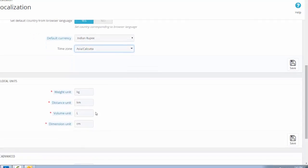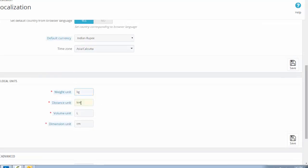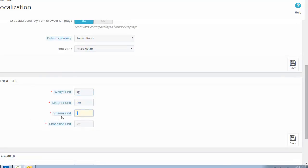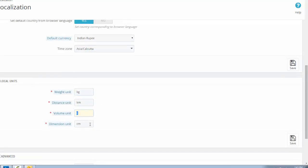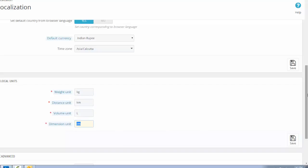Weight unit is kilogram and distance unit is kilometer. Volume unit is liter and dimension unit is centimeter.